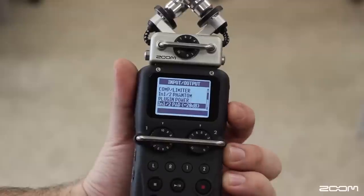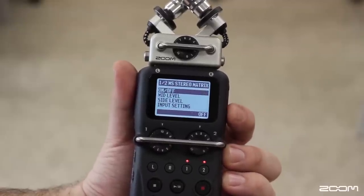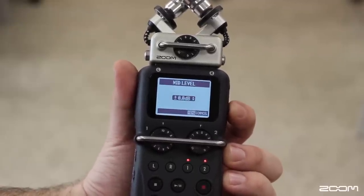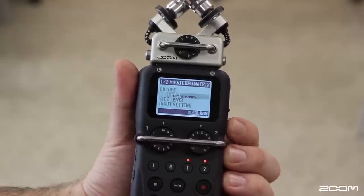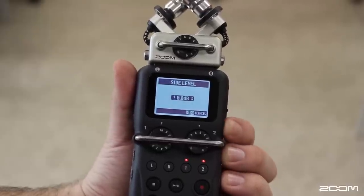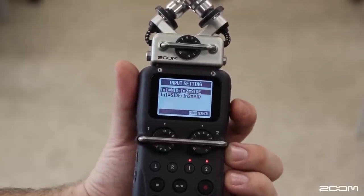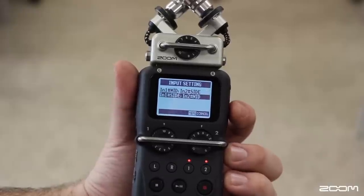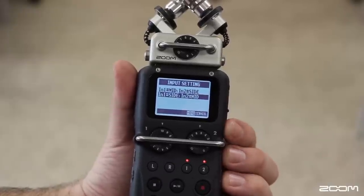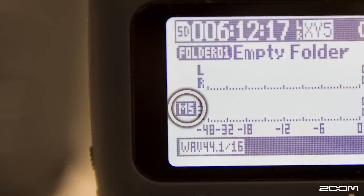The MS matrix allows mid-side micing with external microphones. This prevents the need for an MS decoder to be used in post-production. In this menu, you can also adjust your mid-level, side-level, and input settings. When you return to the main screen, you will see the MS icon next to your track.